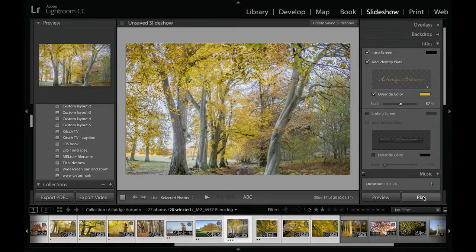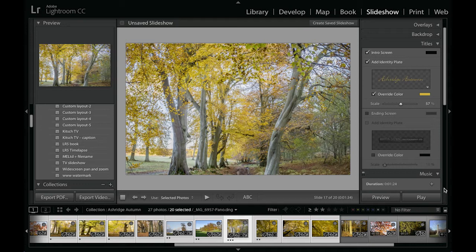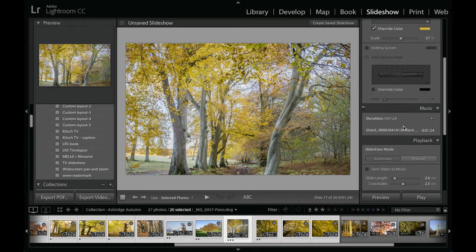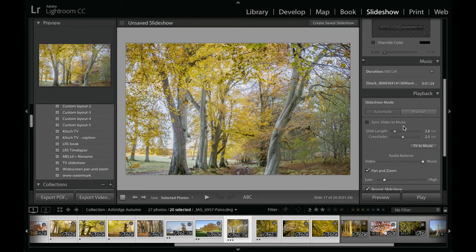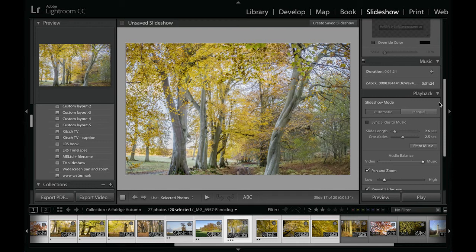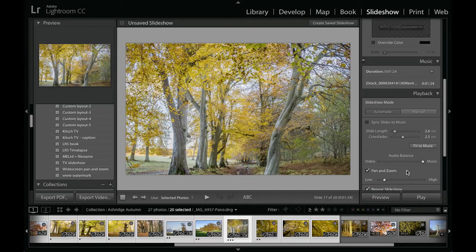And so there you have the finished slideshow. And that concludes this tutorial showing you how to work with the slideshow module using the ability to add music tracks and also how to work with the new playback panel controls so that you can mix the music to the slides that you're going to be showing, and also the new pan and zoom controls down here to create the Ken Burns style effect. Thank you.